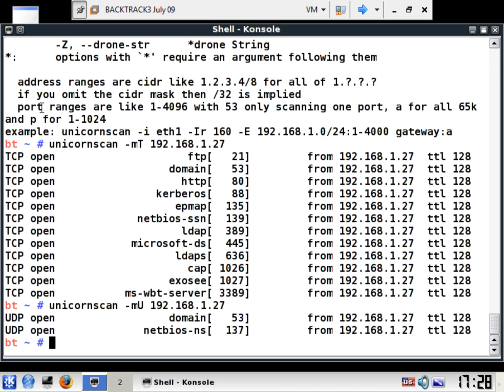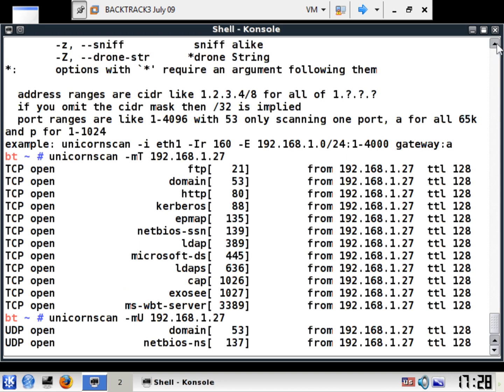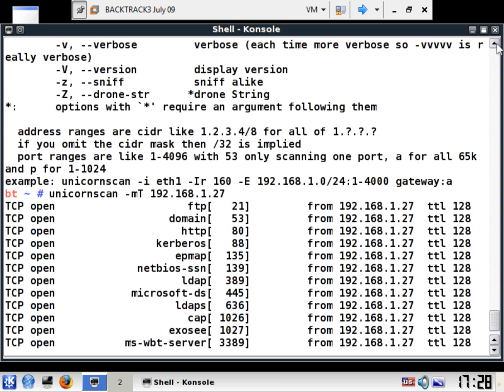You notice that it says up here, port ranges are like 1 through 4096 with 53 only scanning one port, A for all 65000, and P for 1 through 1024. So this is going through the different settings for the specific types of ports that you want to make use of.